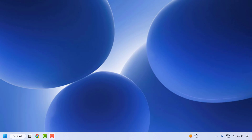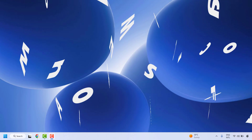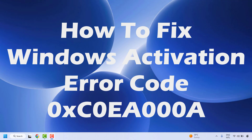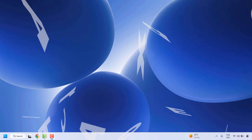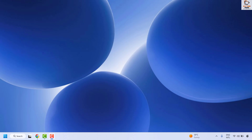Good day everyone, you are watching Radiofixes. In this video I am going to talk about how to fix Windows activation error 0xC004000A. You would see this error message if you have recently made any changes to your computer hardware, your Windows copy is not genuine, or due to various other causes.